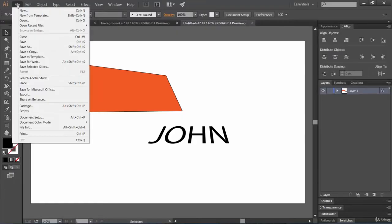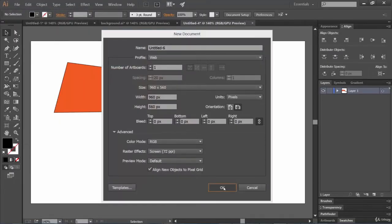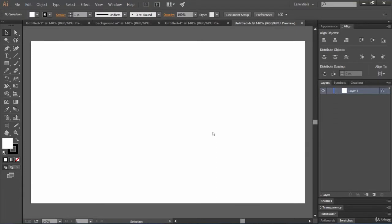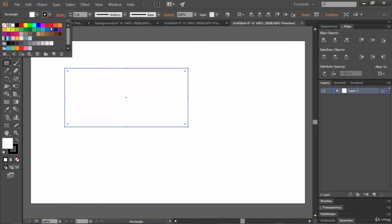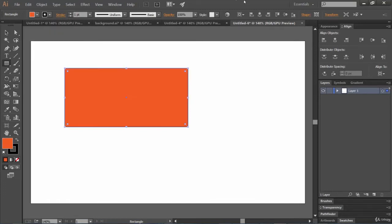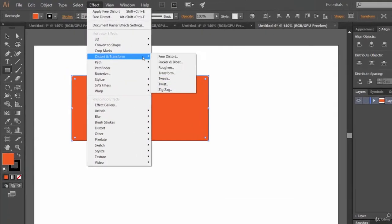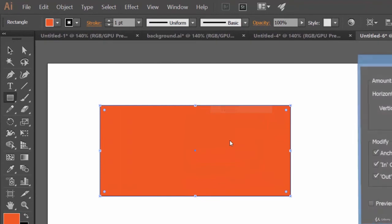Hello friends, hope everything is fine with you. In this lecture we're going to take a look at another effect. For that, let's create a rectangle and provide a color to it. I'm going to fill it with this color. Now let's go to Effect, Distort and Transform, and take a look at the Tweak effect.